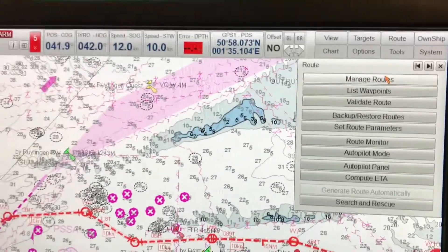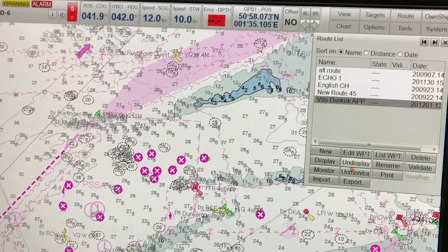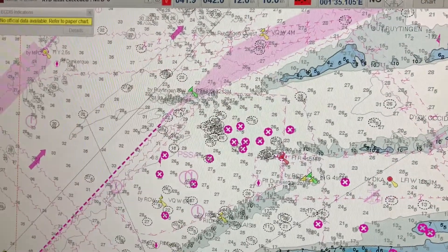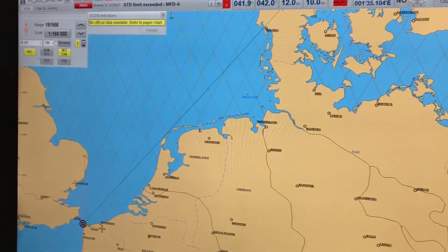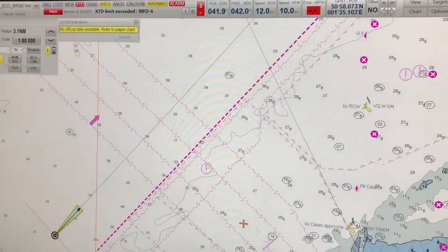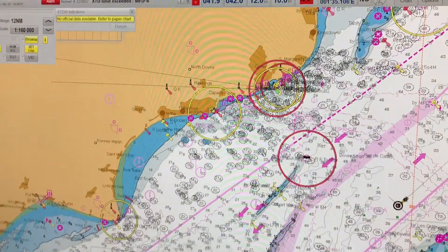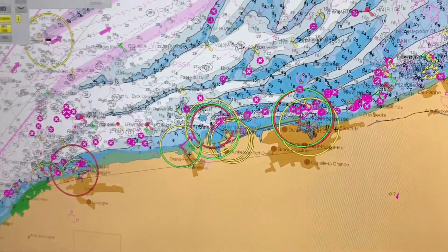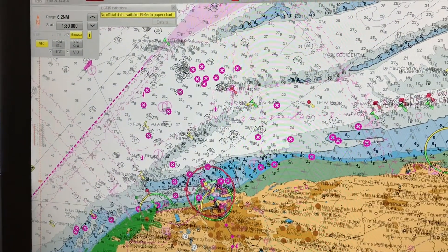In today's video I want to show you how to create a route on ECDIS. I have firstly disabled the existing route because I want to show you from the very beginning how to create the route. Here we'll be creating a short route to Dunkirk pilot station in New Zealand. In case you have to create a very long route across ports located at vast distances, it's a good idea to start from the reverse — that is, start from the destination port.